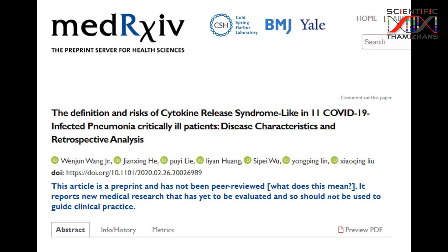A cytokine storm can lead to organ failure. Pregnant women are a particularly vulnerable group. The coronavirus is a concern for pregnant women because their immune system is naturally suppressed — the embryo is essentially an alien cell that the body must tolerate, requiring chemical and biochemical modifications.